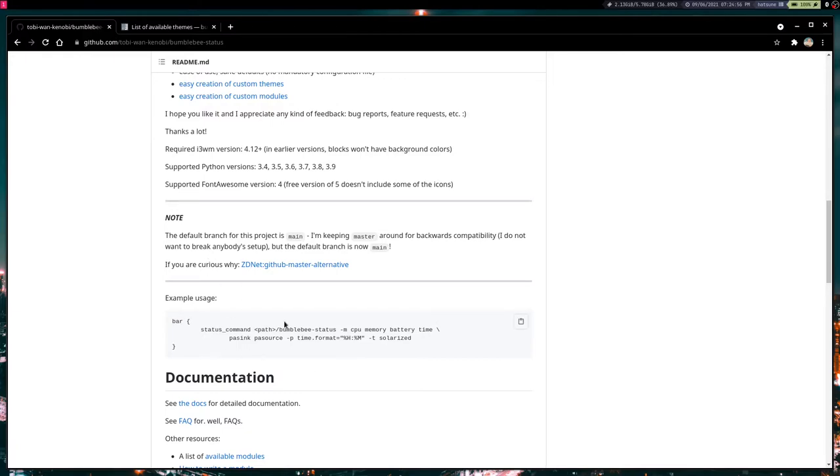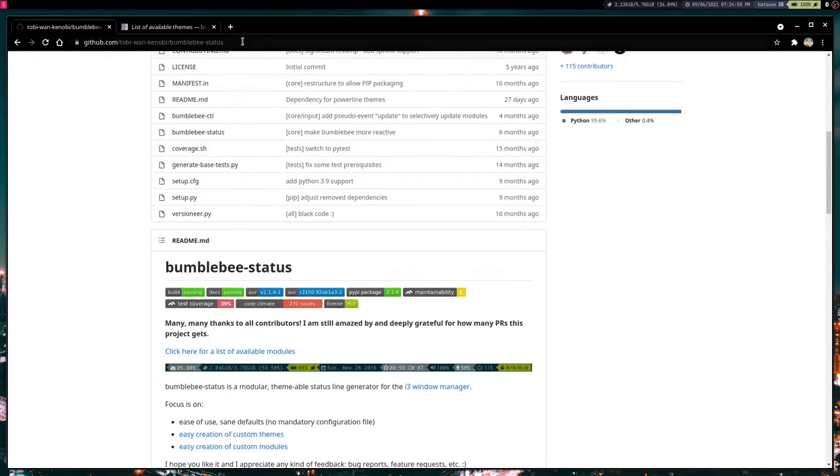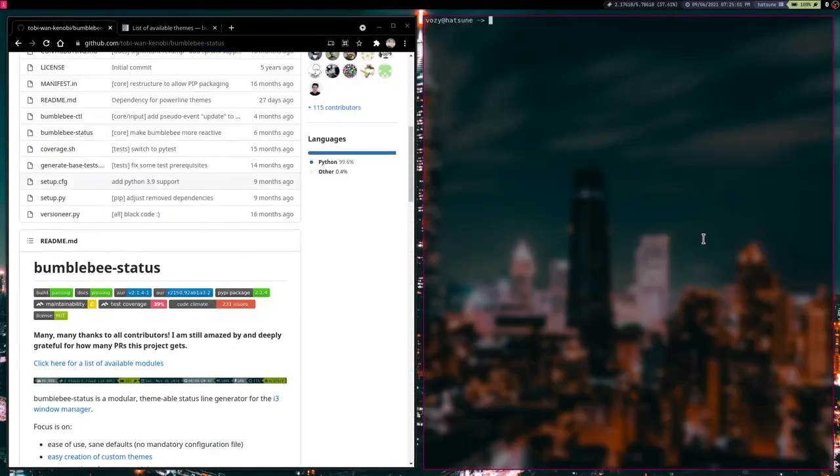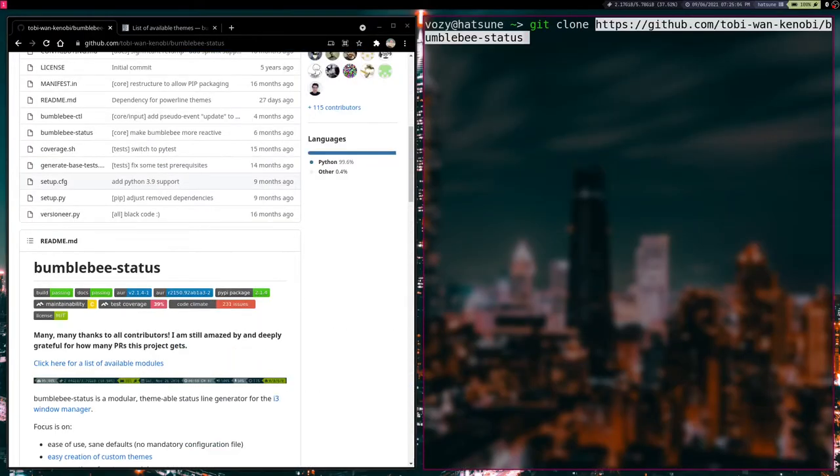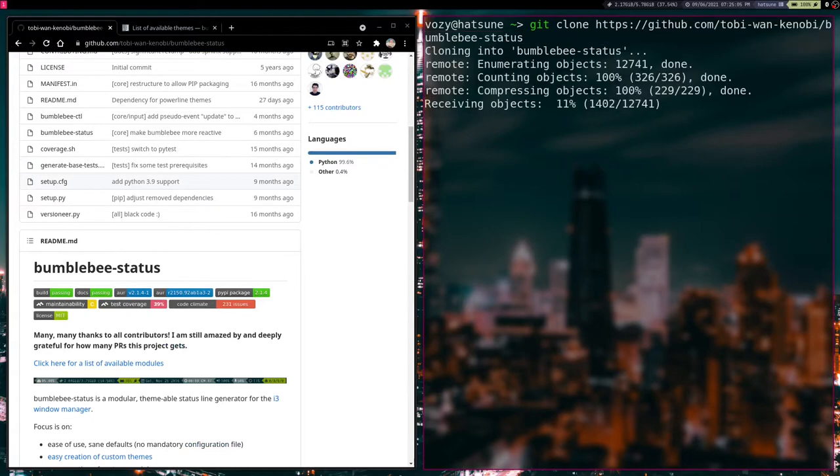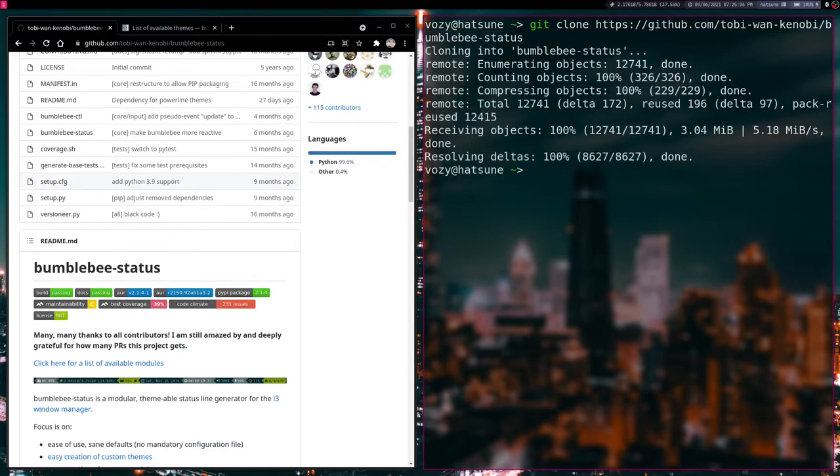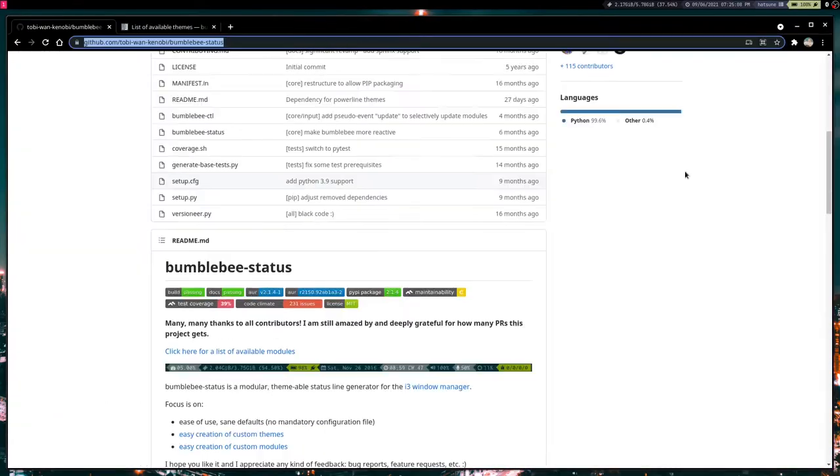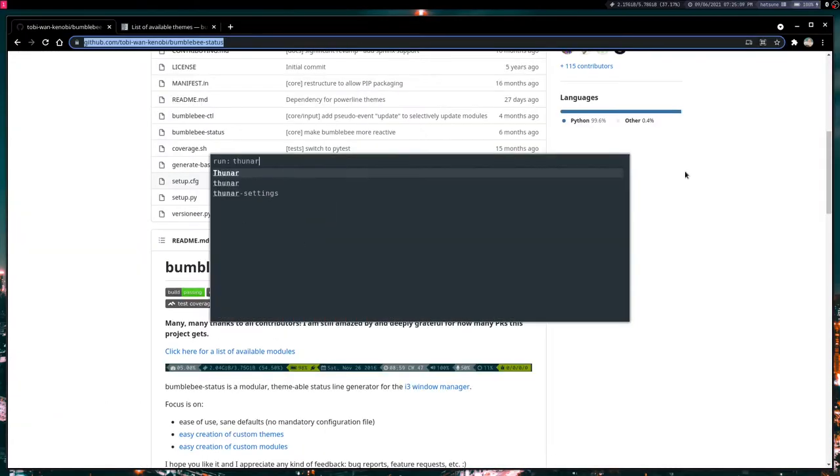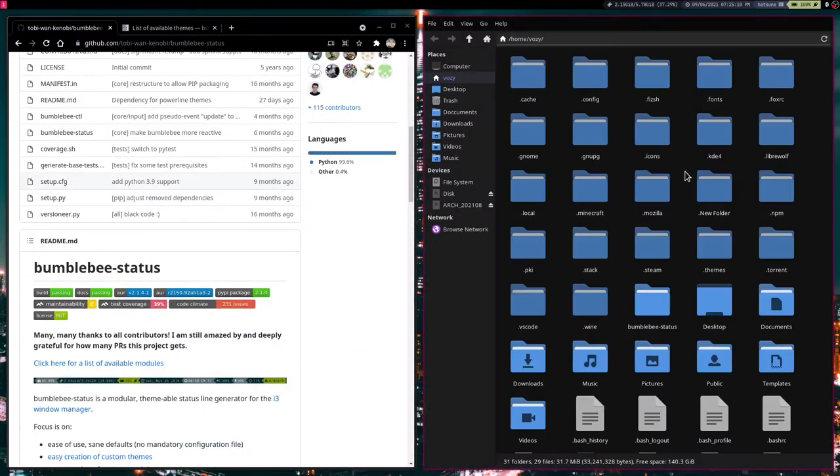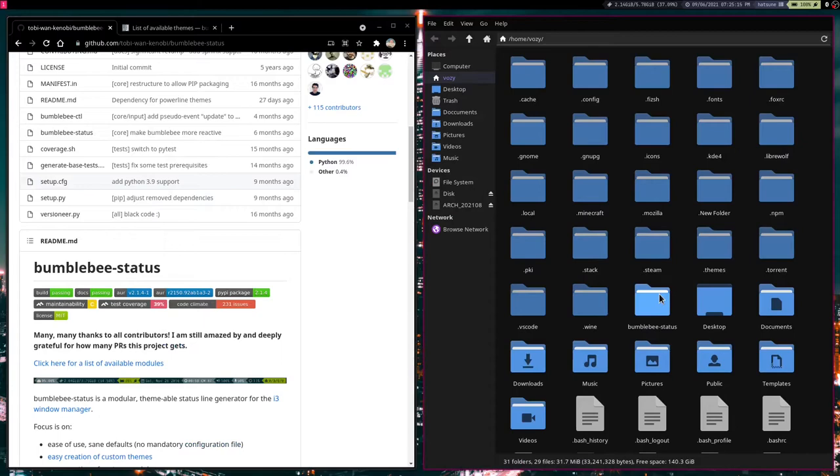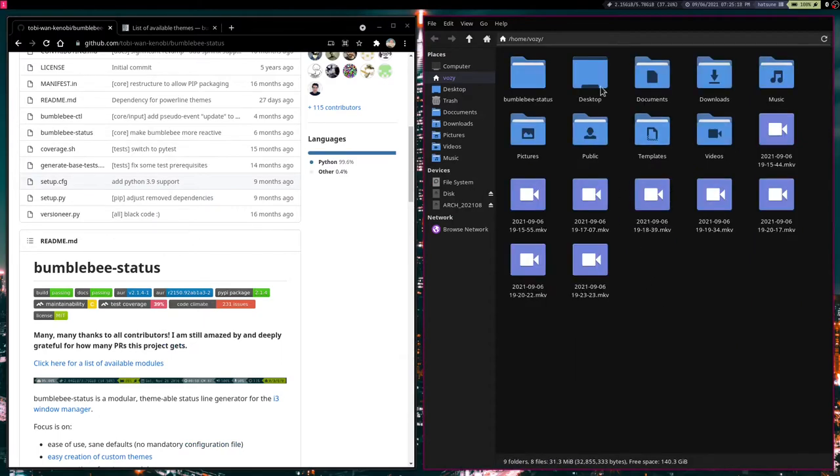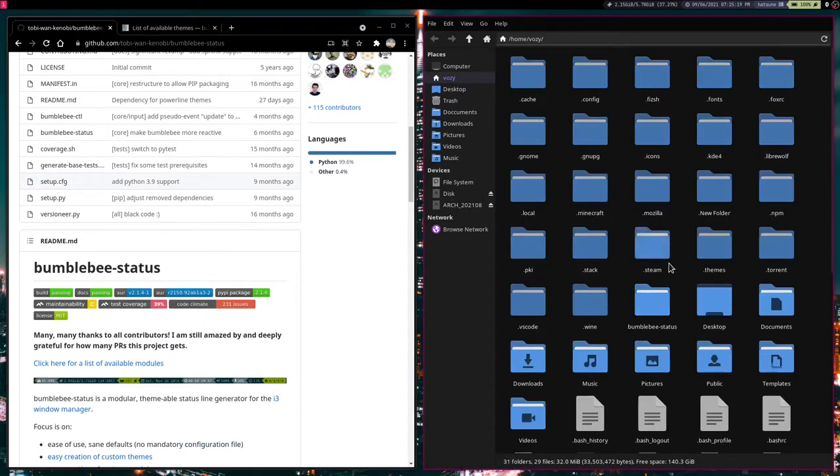Now to get started with installing this, we are going to open up a terminal and type git clone, and then we are going to clone that repository. After that we are going to open up our file manager. We could do this from the command prompt of course, but I just want to give you a visual representation. And you will notice that we have our Bumblebee status folder right there.